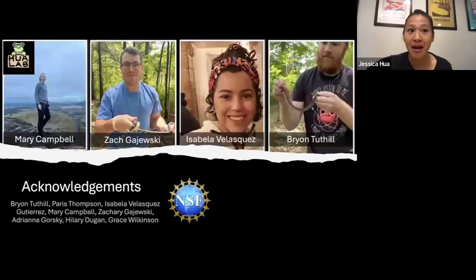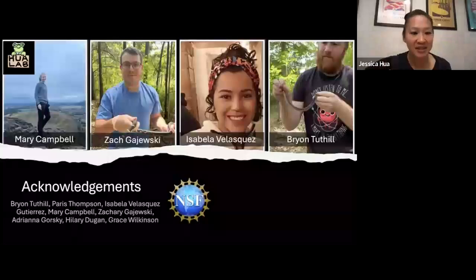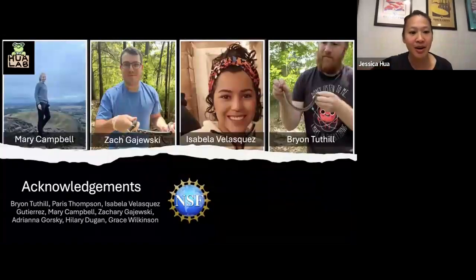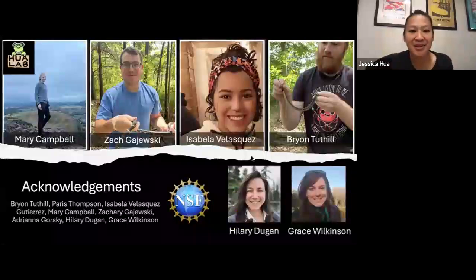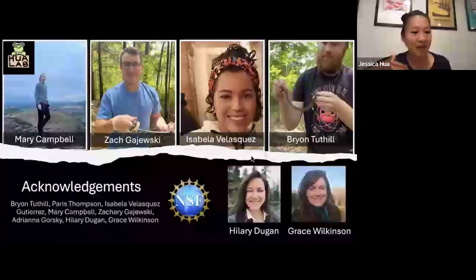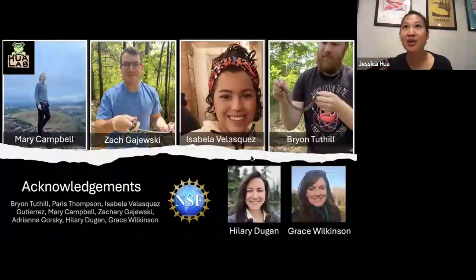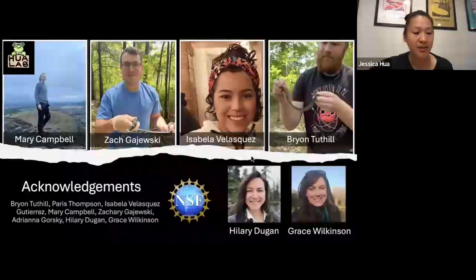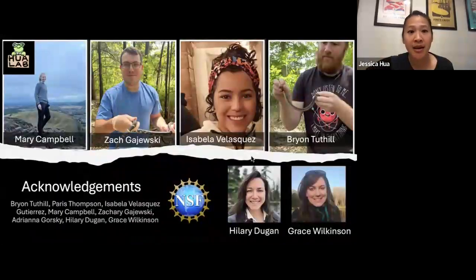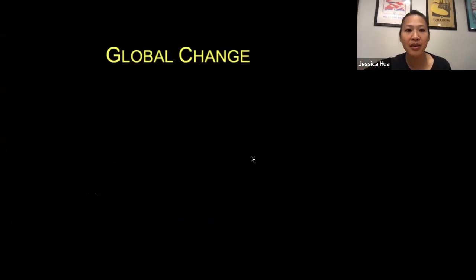The work that my lab does couldn't be done without the broad expertise of members of my lab, including postdocs, graduate students, and undergraduates. Throughout this talk, I'll highlight their contributions. And also my friends and colleagues from the Center for Limnology, whose expertise allows us to ask questions outside of the general silos that we tend to work in. I wanted to start broadly with how we approach science in my lab.